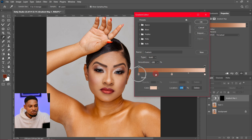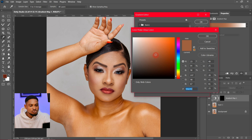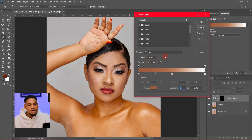Right there, you can see we have the colors of the shadows, the colors of the midtones, and the colors of the highlights. You can adjust any of them manually if you wish — just click on it, click on color, and you can choose to make it a little bit darker or a little bit brighter depending on what you want. But for me, I'm just going to sample colors from the image.